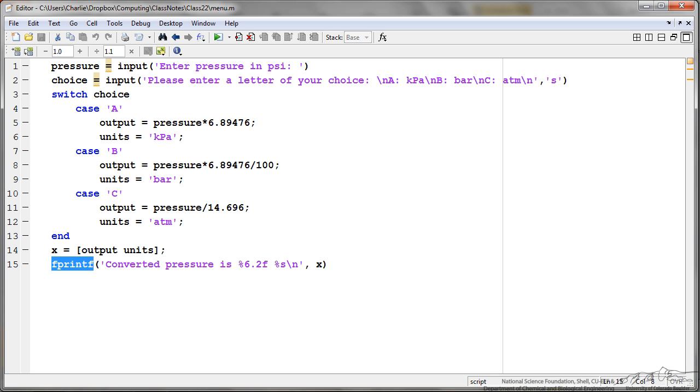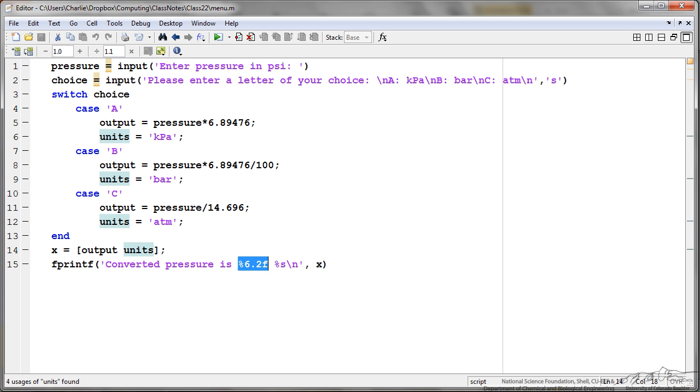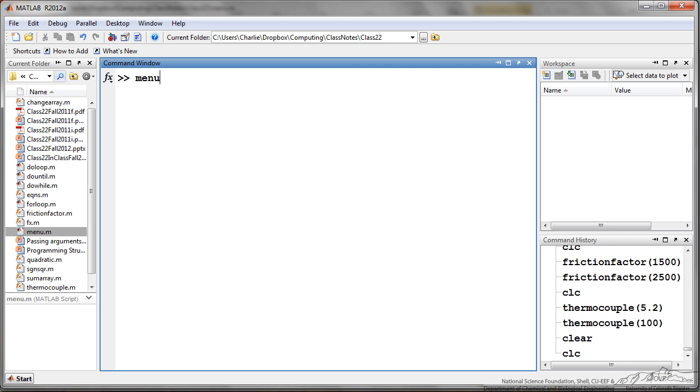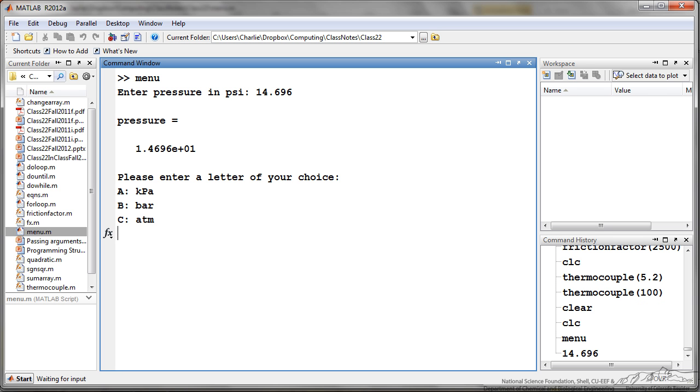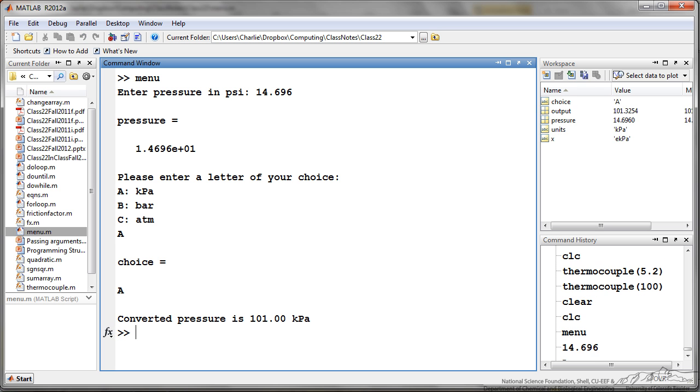Which just sets X equal to the output units. Then I display fprintf converted pressure is, and I have two placeholders here. So X is actually a vector of our output and the units. I have six digits here with two to the right of the decimal, and then I have my string which is the percent S that displays the string in terms of units. So when I run menu, it asks me for a pressure in psi. I'll do kilopascals, I press A, and then it says the converted pressure is 101 kilopascals.